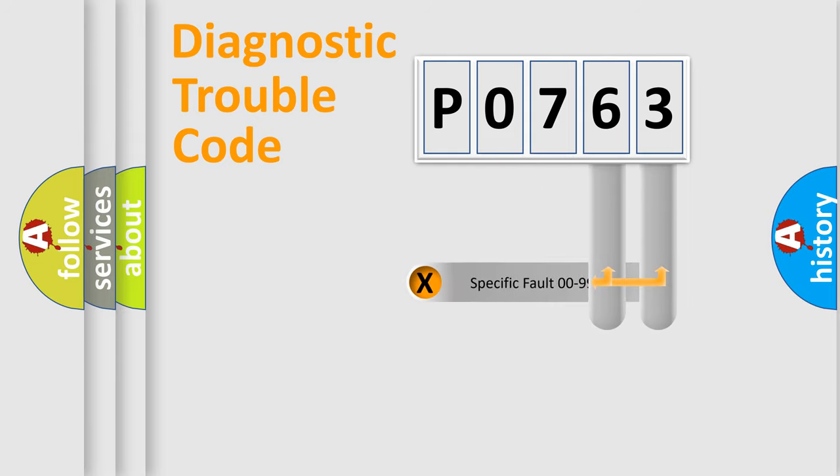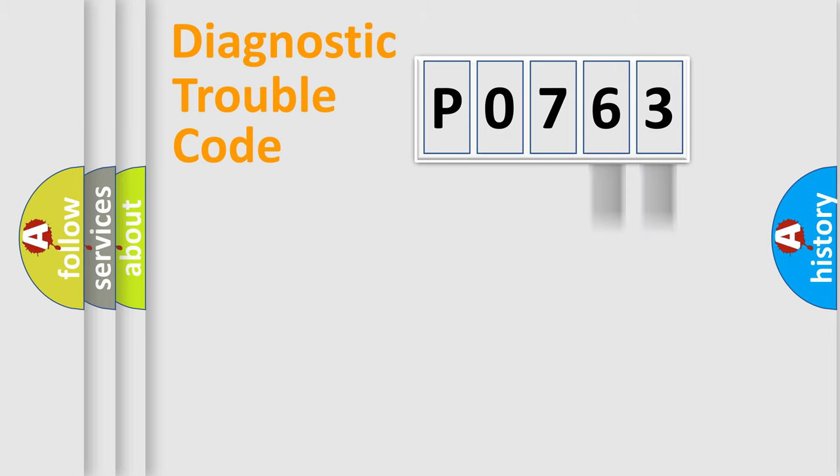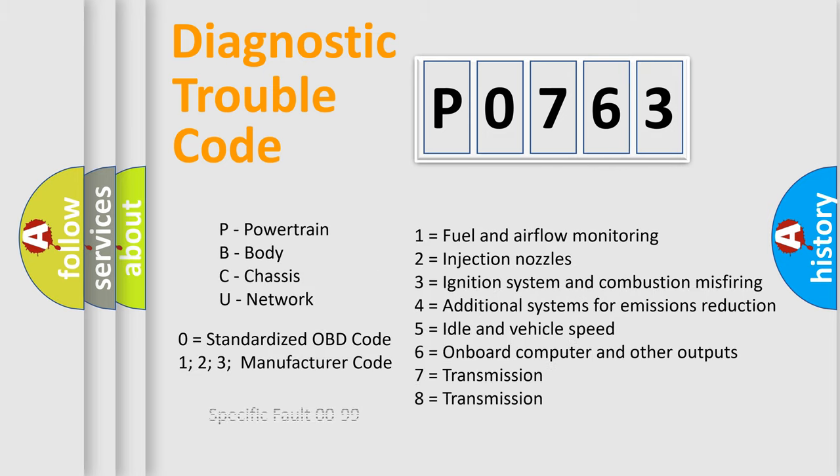Only the last two characters define the specific fault of the group. Let's not forget that such a division is valid only if the second character code is expressed by the number zero.